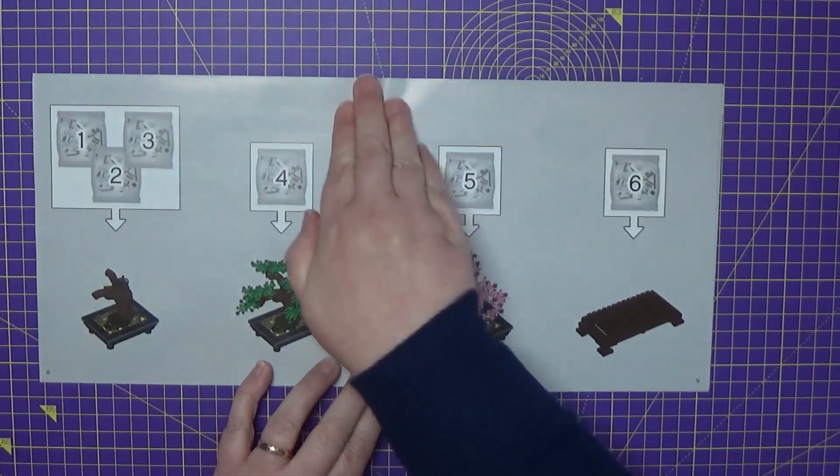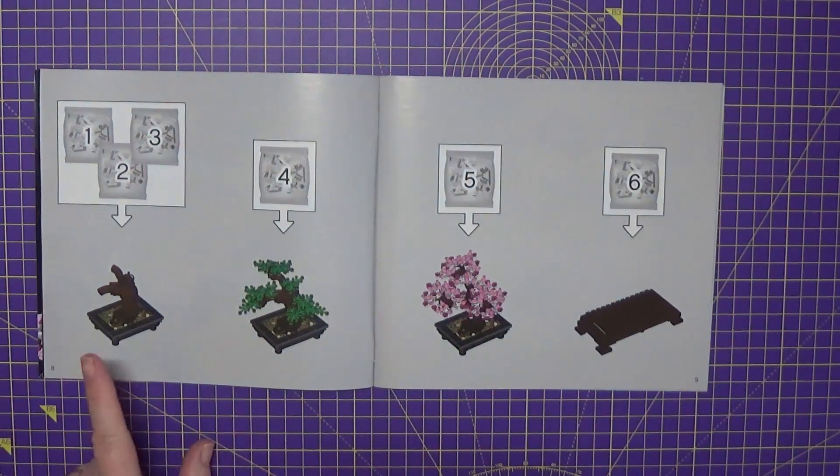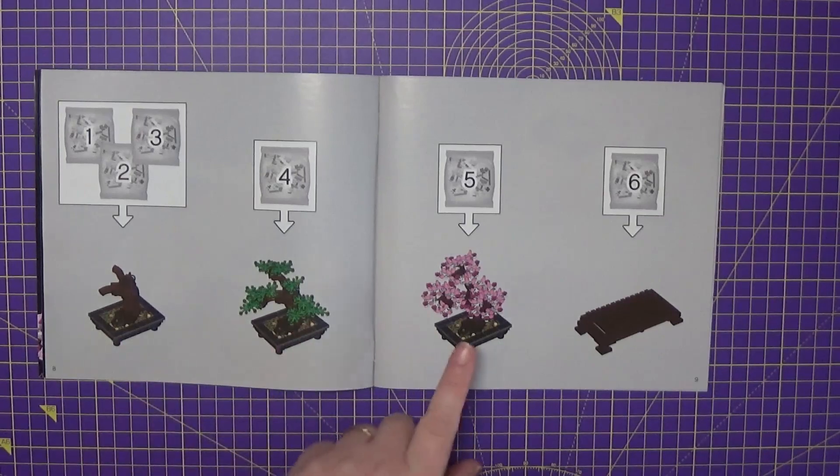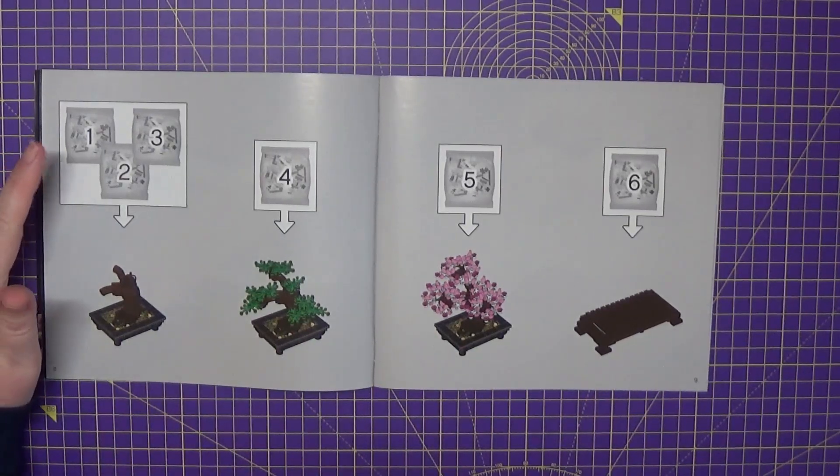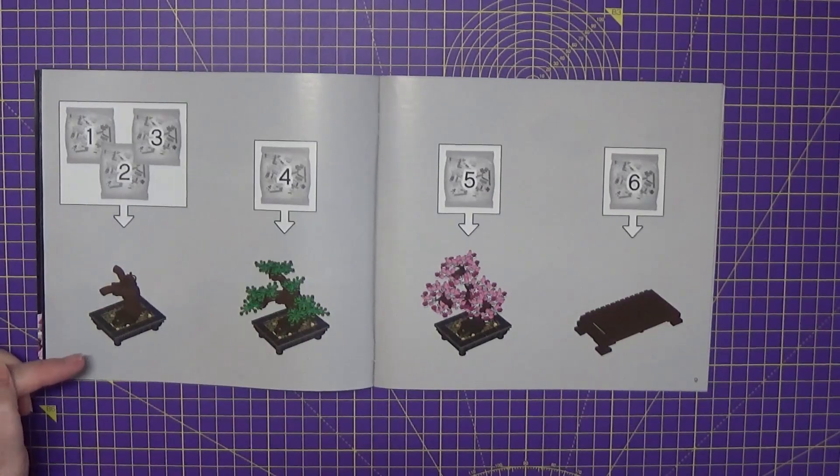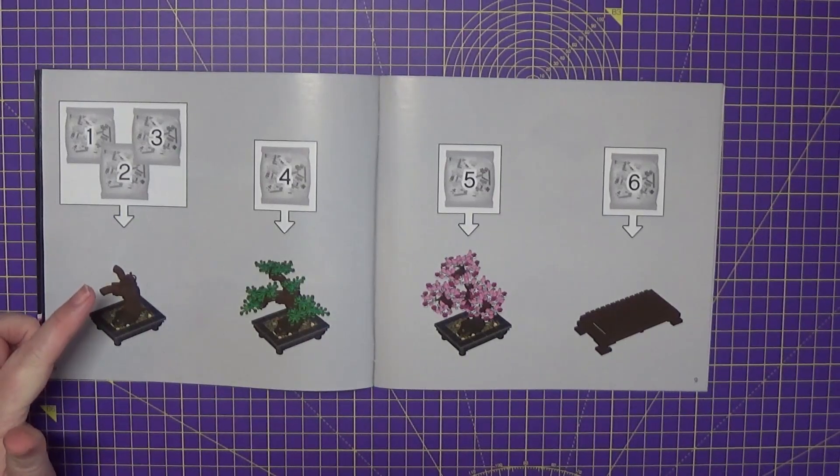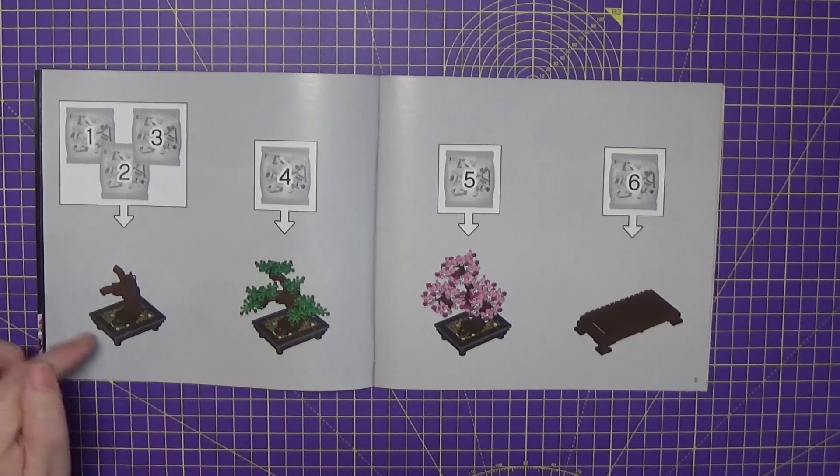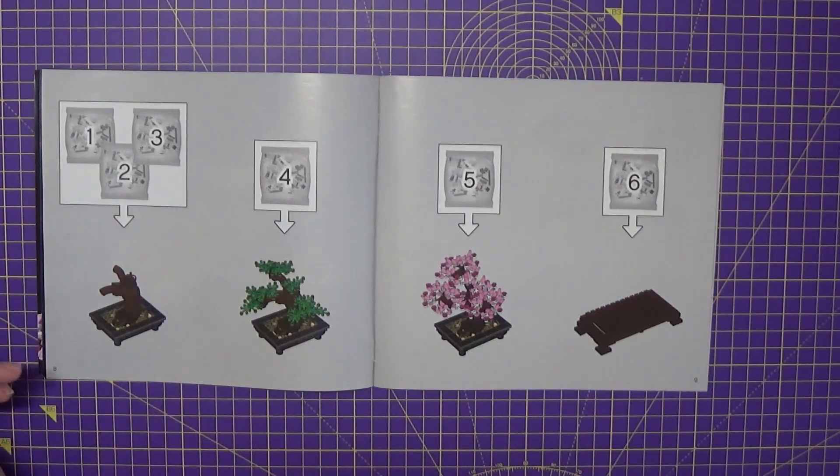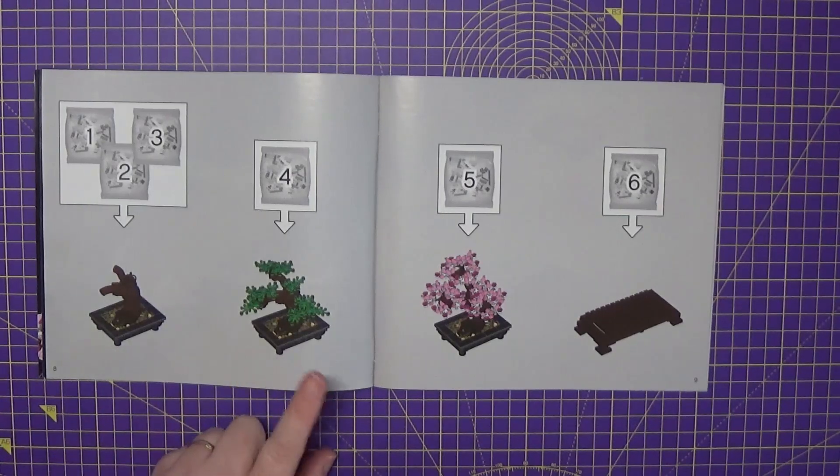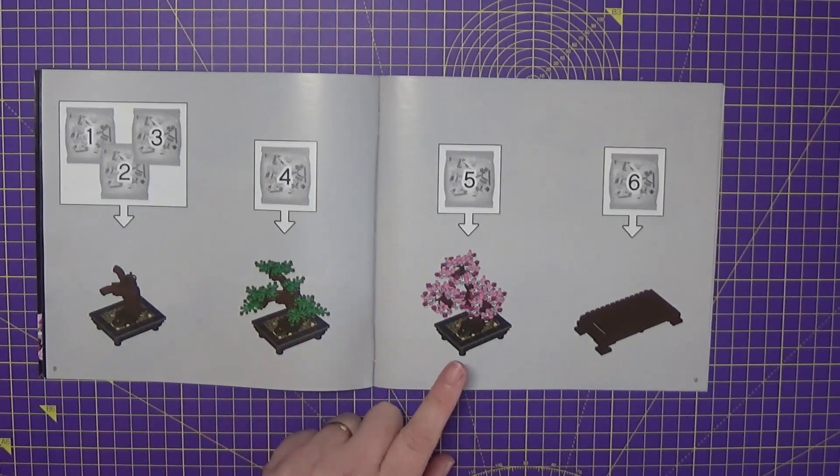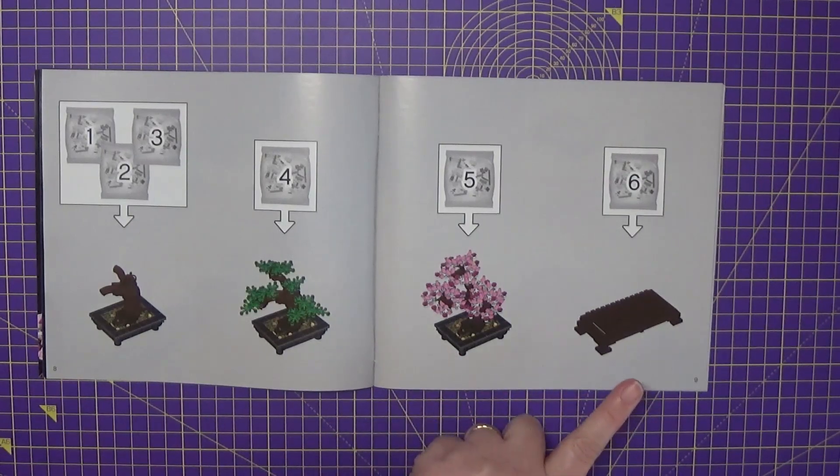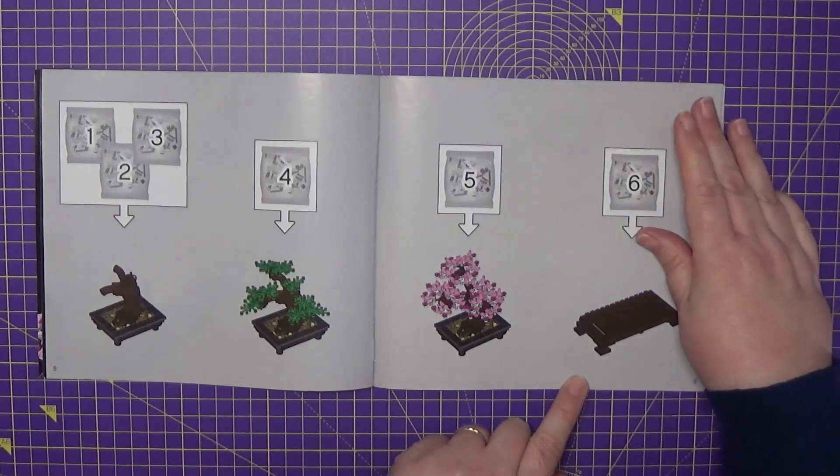And then on this page, as you can see, we've got the four stages of the build. So in bags one, two, and three, you've got the pot, the tree trunk, and what would be pebbles, I'm assuming, in there. In bag four, you've got the green leaves. Bag five, you've got the pink and white. And then in bag six, you've got the actual stand.